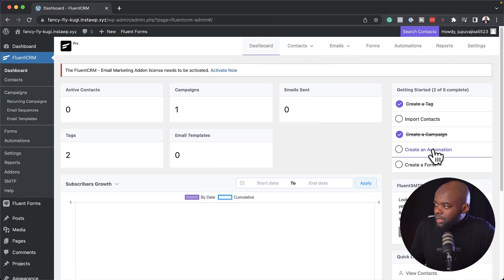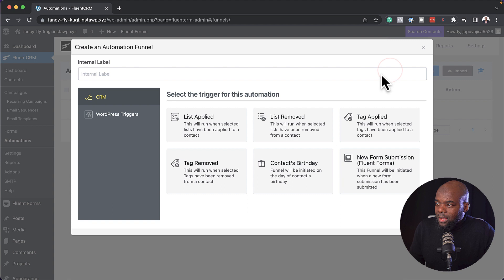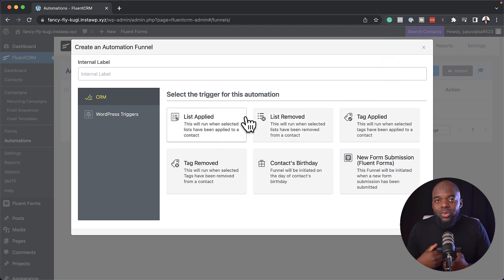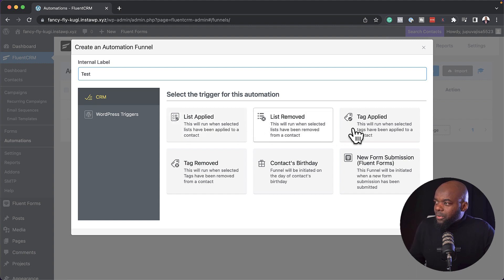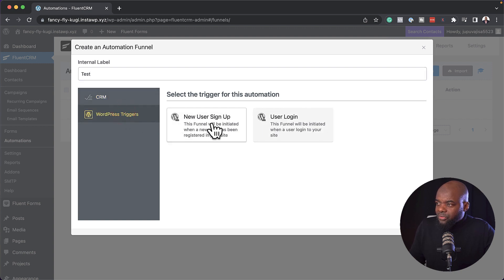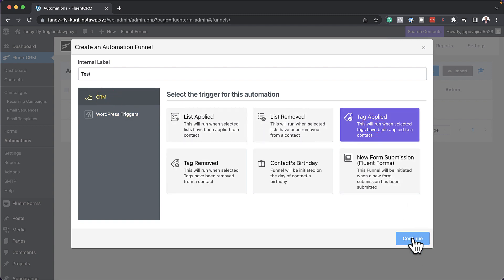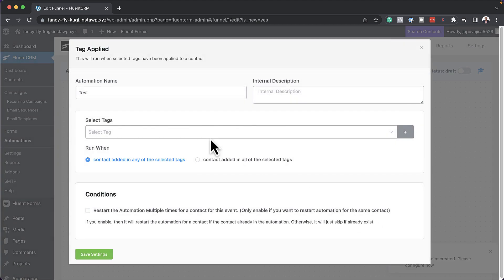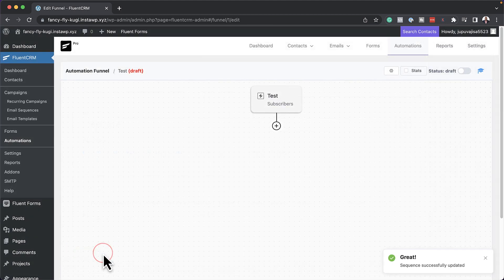Back on the dashboard, our next step is creating an automation. I'm going to click here on create an automation and click on this plus button. Our automation is really amazing because you can set up automations based on different types of triggers. Let's call this test. So here we are going to say when a tag is applied, this is going to start. We also have WordPress triggers — if someone signs up, this can trigger the automation. So we're going to select when a tag is applied and hit continue, then scroll down and click save settings.